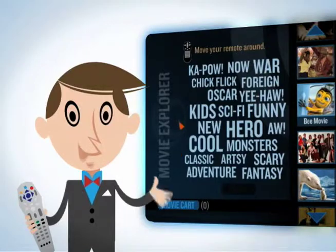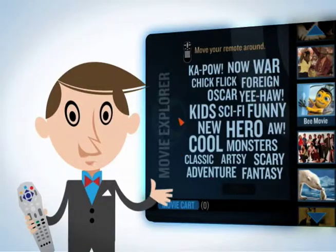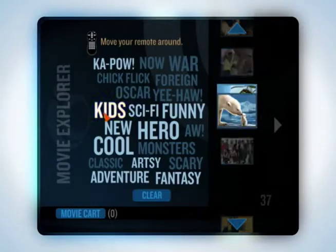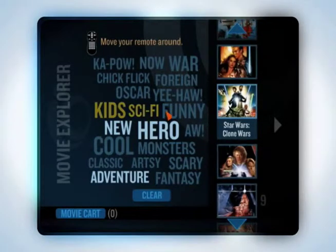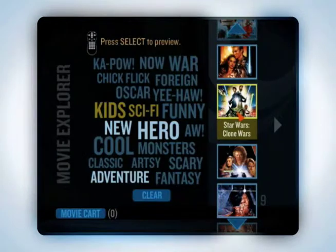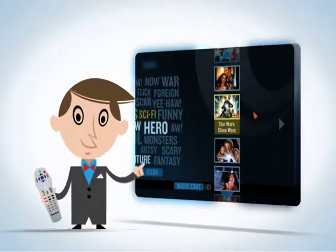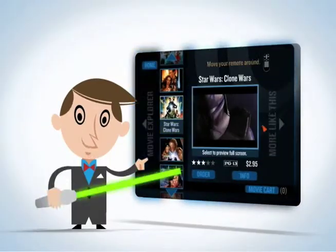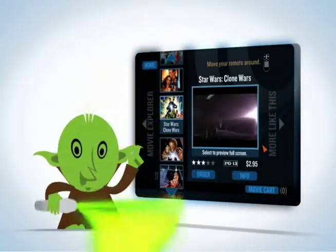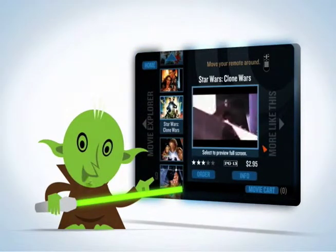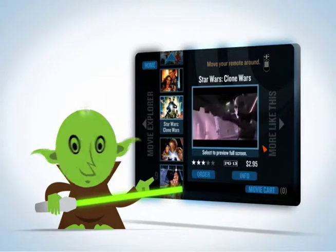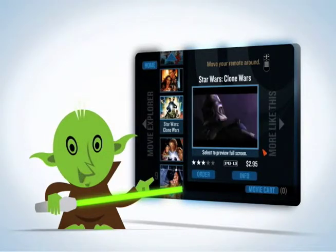Say you want a kids movie that has some action. Click kids and sci-fi, and you could get a list of movies that could include Star Wars: The Clone Wars. Skewed you are with the remote, young Jedi.